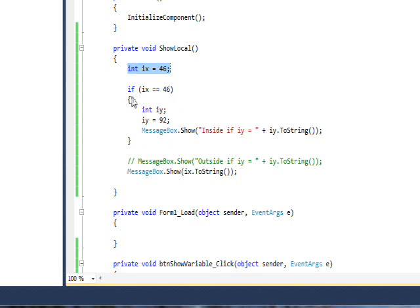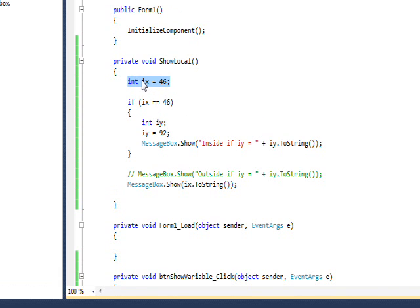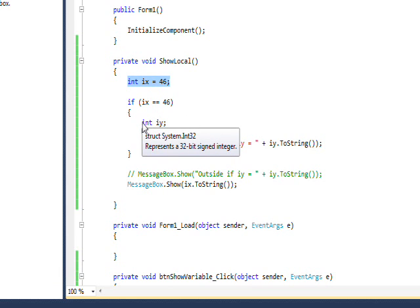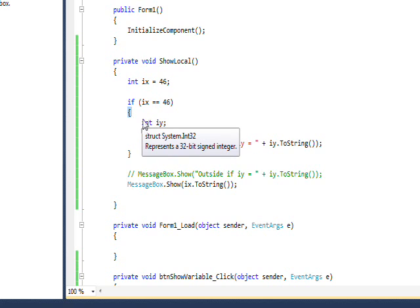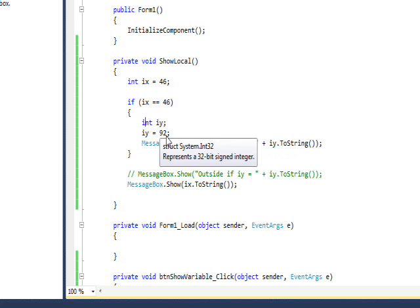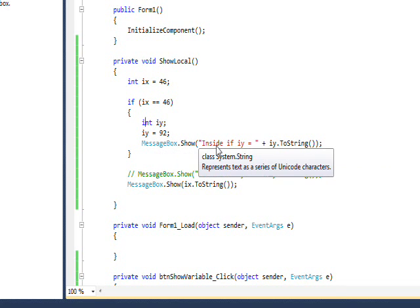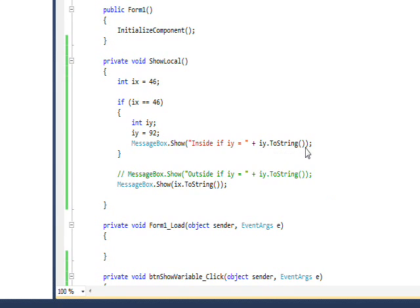In terms of the block scope, I then have an if ix equals 46, which is true because we're getting the local version, and then I define a block scope variable iy which is inside the curly braces of the if. So only code inside the curly braces will know about this variable, and I set that to 92 and I put up a message box that says inside if iy equals, and I have iy dot to string. You notice I have to convert it to a string before I display it, largely because C sharp is strongly typed and iy is going to be interpreted as an integer and not be displayable, unlike JavaScript which could just directly display it.